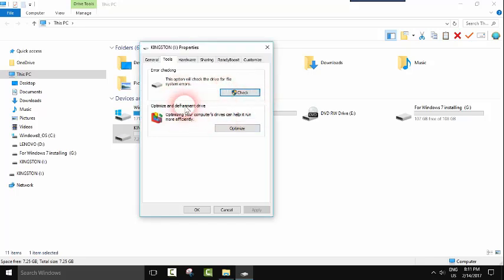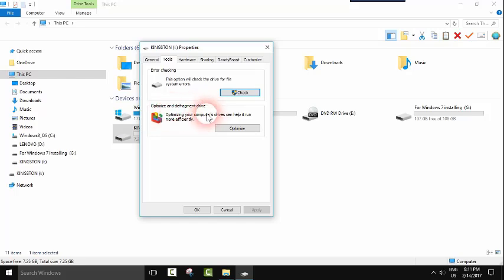There is also another thing which you can do. If your hard disk or USB contains some data and it starts being slow in terms of reading or data transfer, you can also go to Optimize and Defragment Drive and click on it.